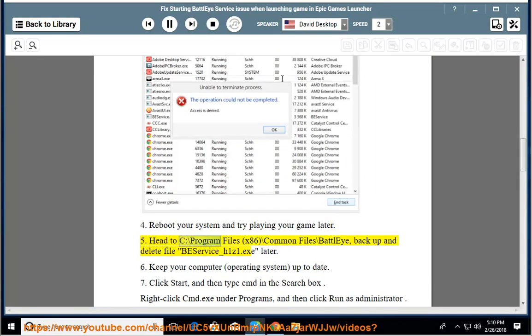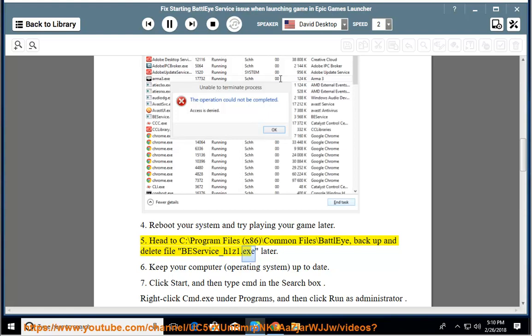Fifth, head to C:\Program Files (x86)\Common Files\BattleEye, backup and delete file BEService_h1z1.exe.